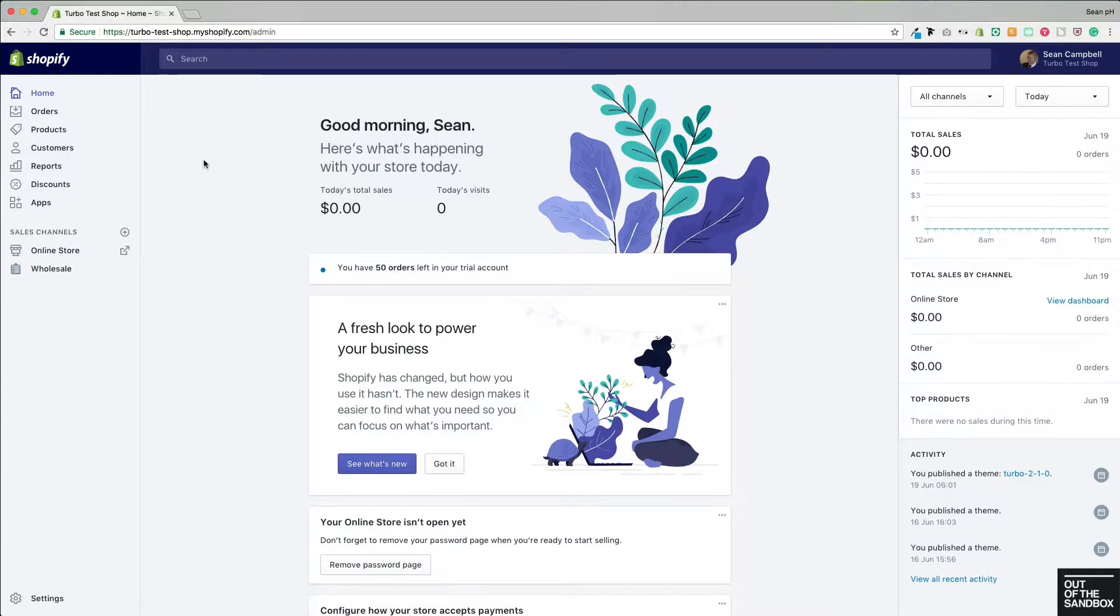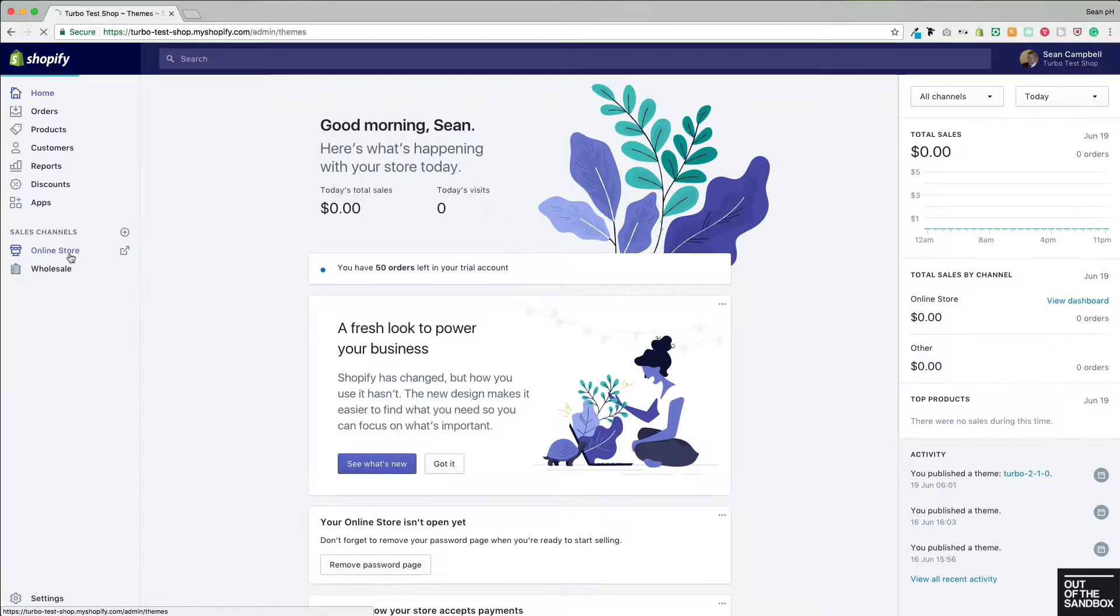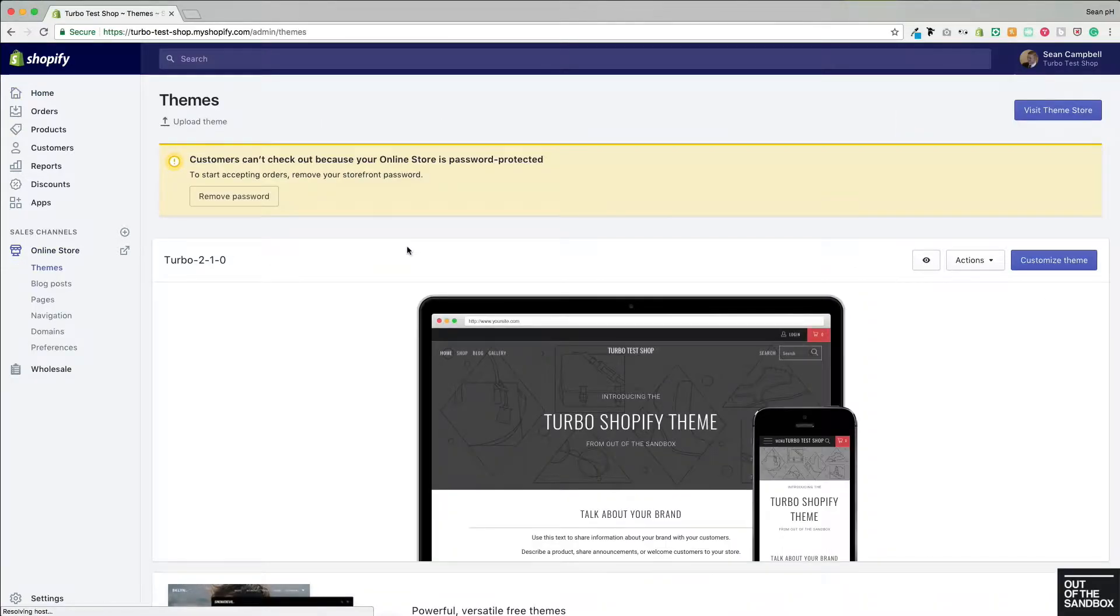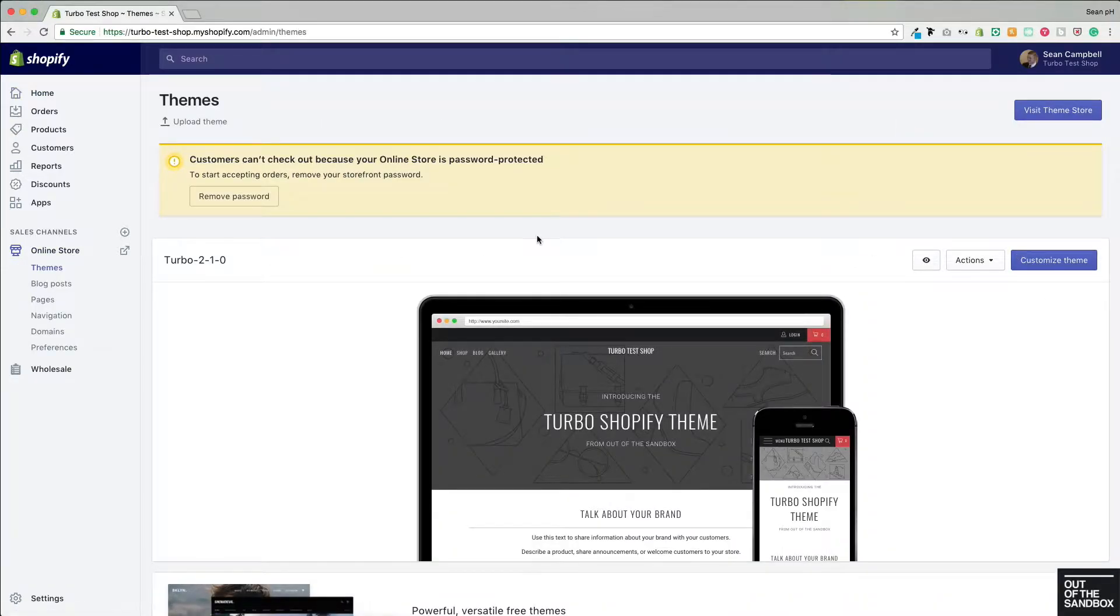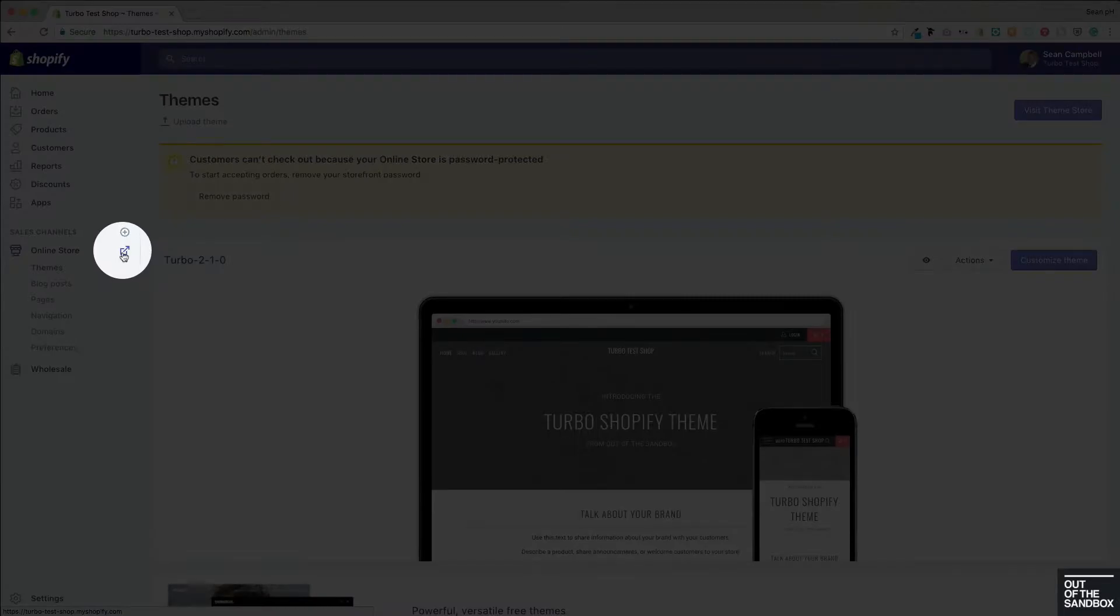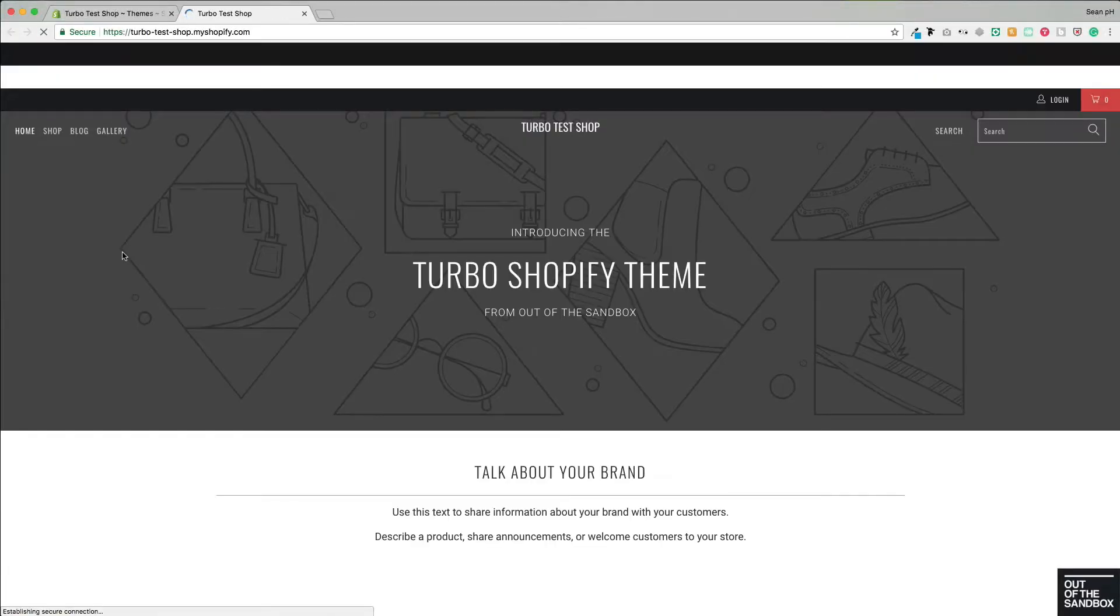So here I am on my admin panel. I'm going to head into Online Store, then into Themes here, but before I go to Customize Theme, I'm going to head over to this icon to view the theme, which will open it up in a separate tab.